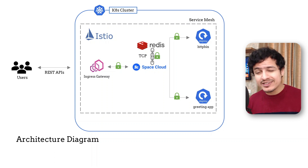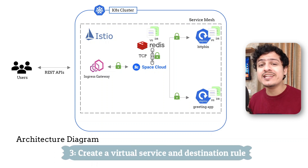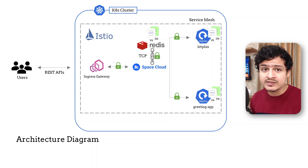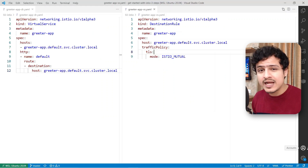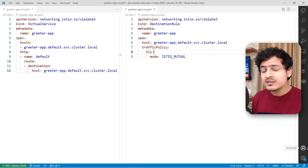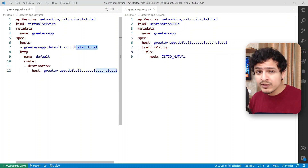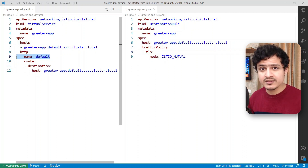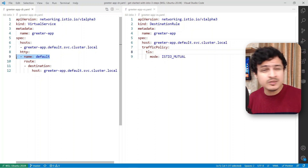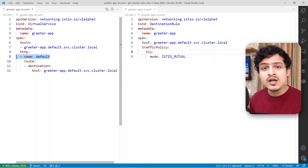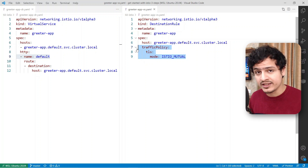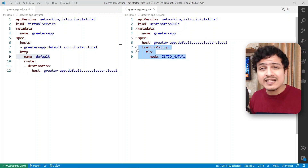The final step to fully embrace the warmth of Istio is creating the virtual service and destination rule objects — we had spoken about this in the previous video. Starting with the Greeter app, specifying a virtual service is pretty straightforward: specify the domain name of the Greeter app with one default route. The destination rule is simple as well — nothing fancy going on here. One thing to note is that I've enabled mutual TLS explicitly. I'm going to skip straight to Redis since SpaceCloud and HTTPbin have very similar configuration.